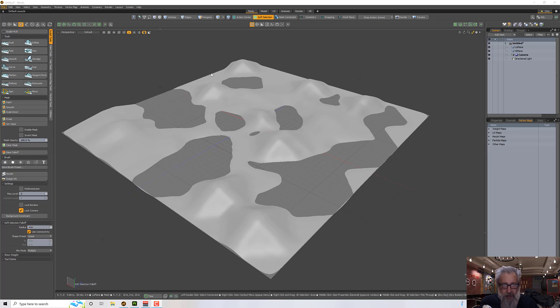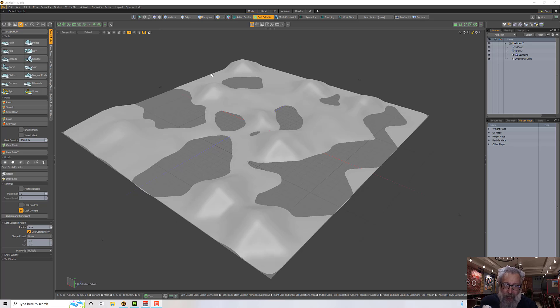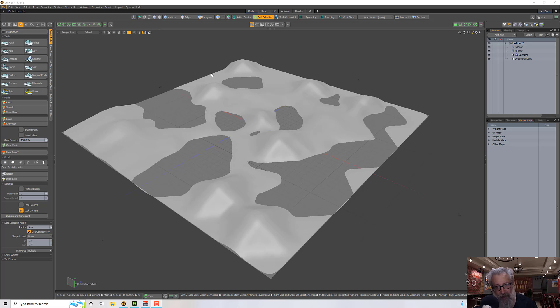Hello, welcome to this next Substance Painter update. Substance Painter has come up with version 8.1 and it has some new features, and I thought I'd just do a quick video on a few of them.